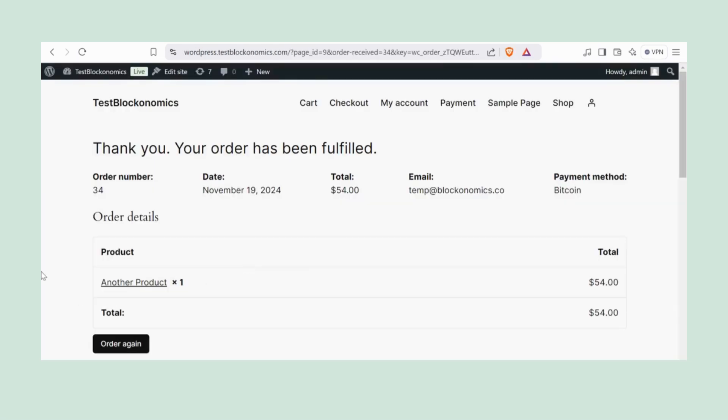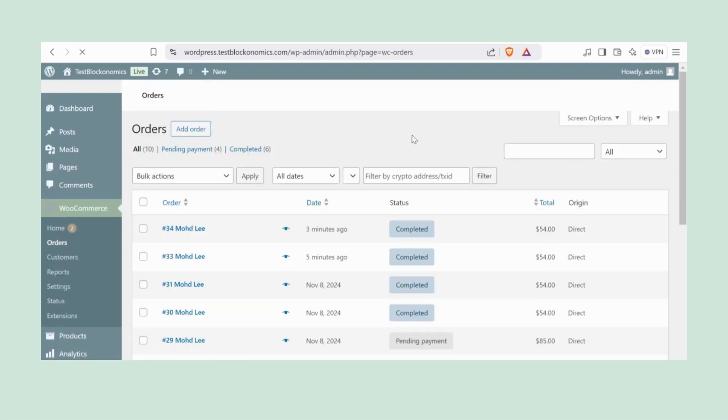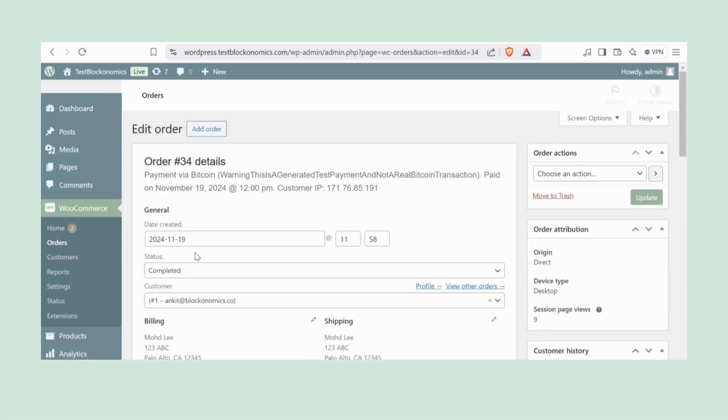Now head back to the payment page. Boom! The test payment went through. Your customers will automatically receive their order details via email. As the site owner, you can view all orders directly in WooCommerce, under the Orders section.